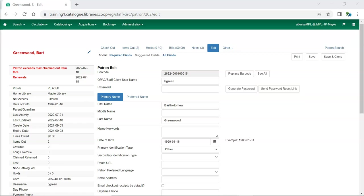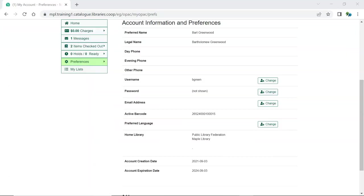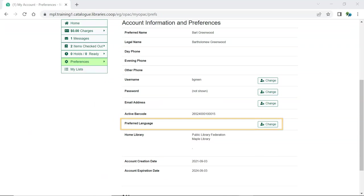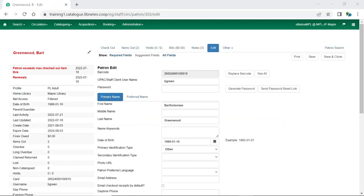In the patron account there is now a patron preferred language field. This can be set by a staff member in the staff client or by the patron via my account in the public catalog. At this time the available languages are French and English.